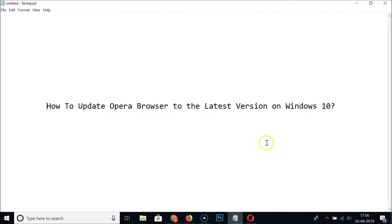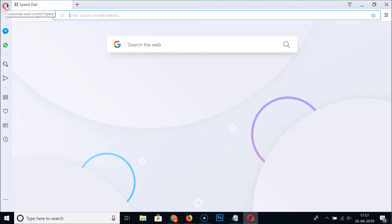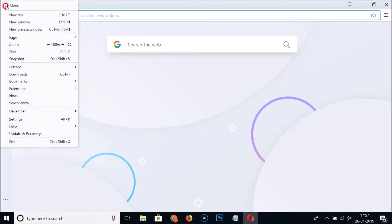So what you need to do is open your Opera browser, and after that you need to click on this Customize and Control Opera icon at the top left, and then hover your mouse on Help.